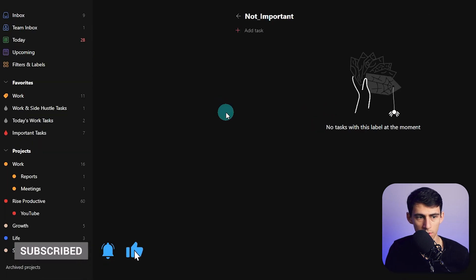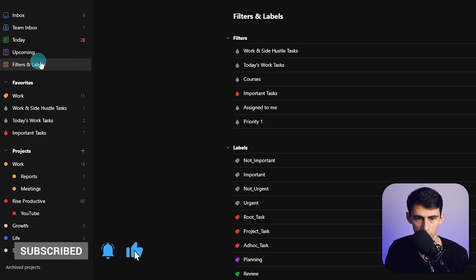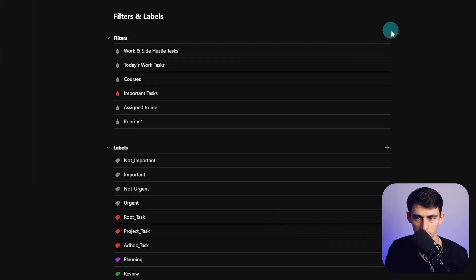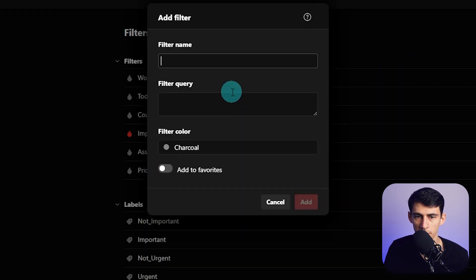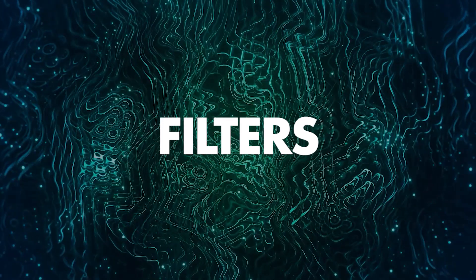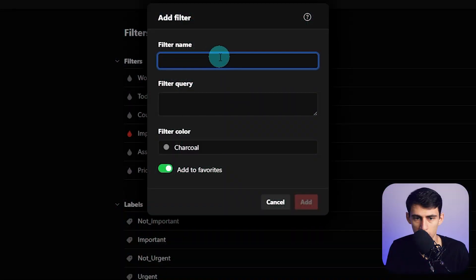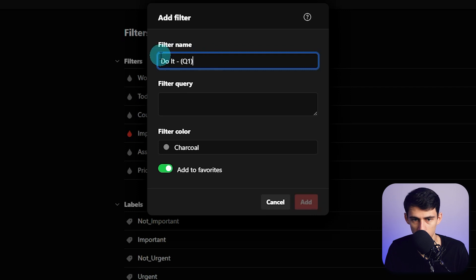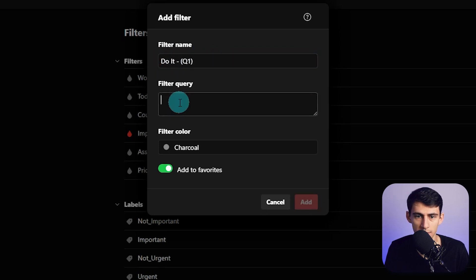And then what you do from there is go to filters and labels, and then you'd make different filters here while adding them to your favorites. And you can name them a few different things. We can do 'Do it' and then Q1, or like 'Do these tasks,' something like that.